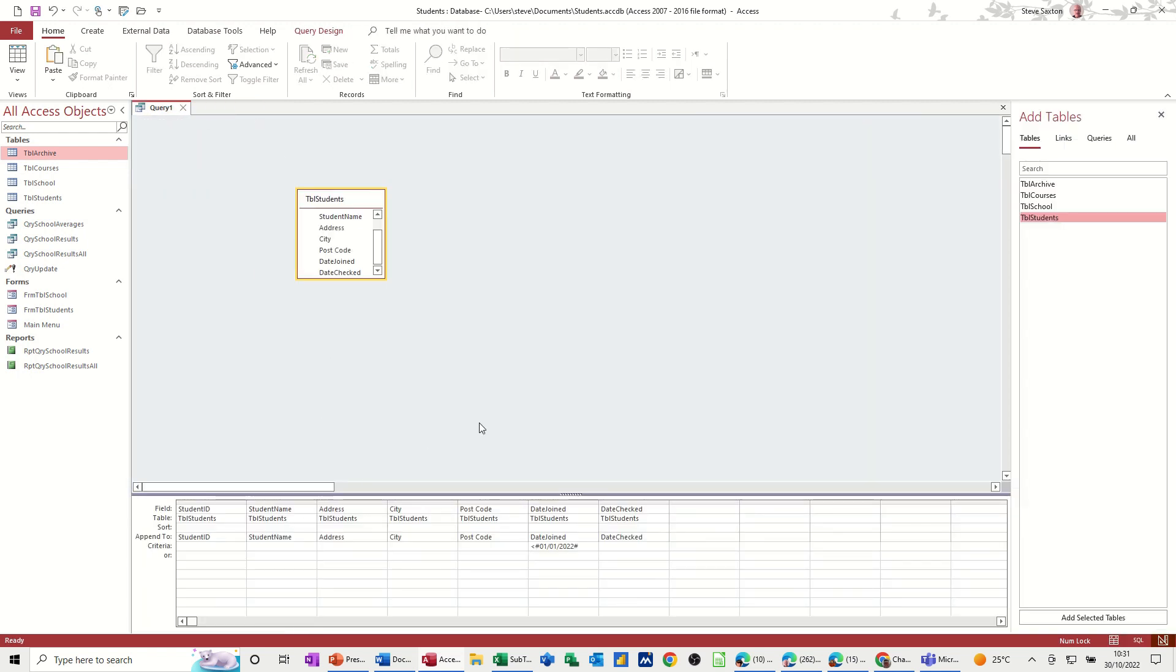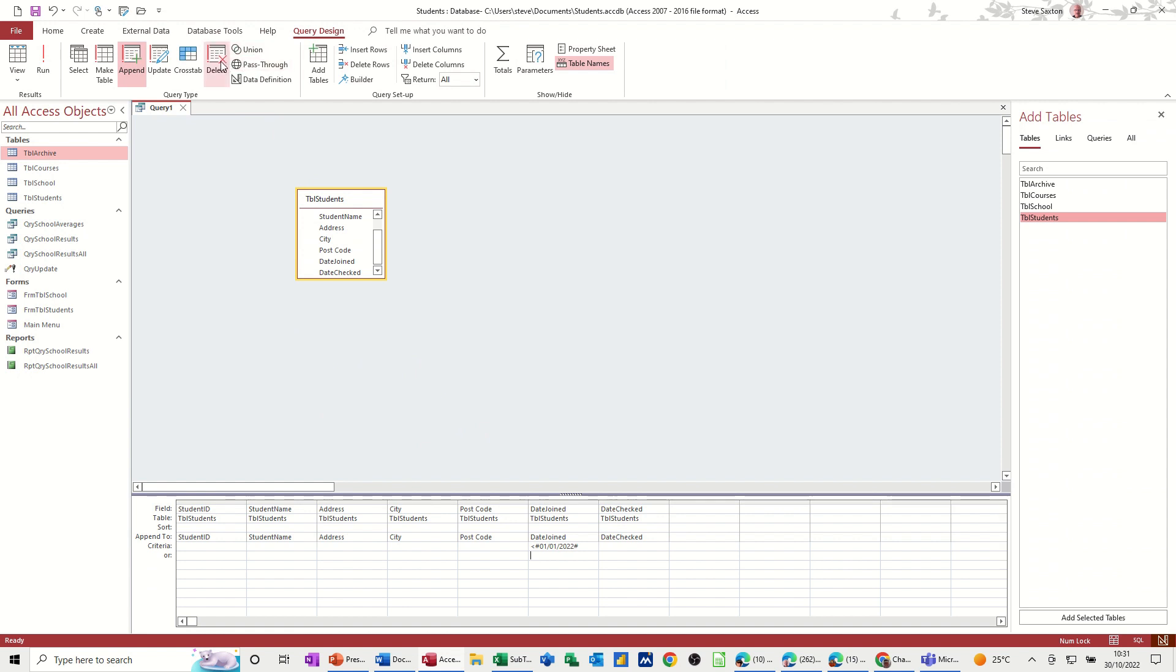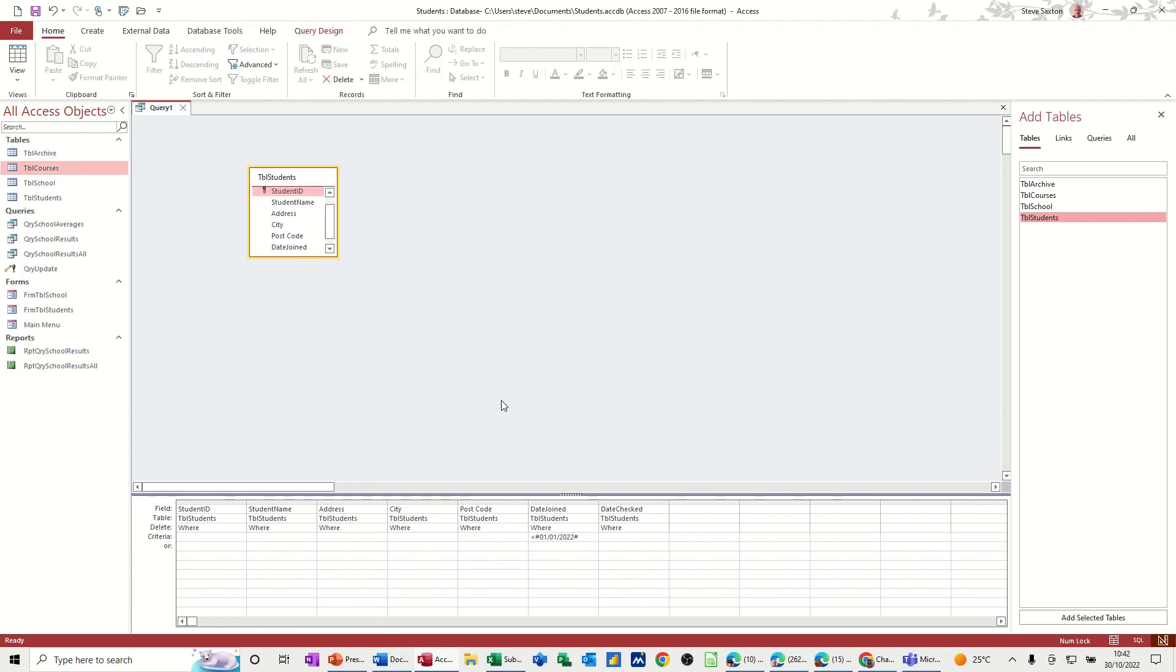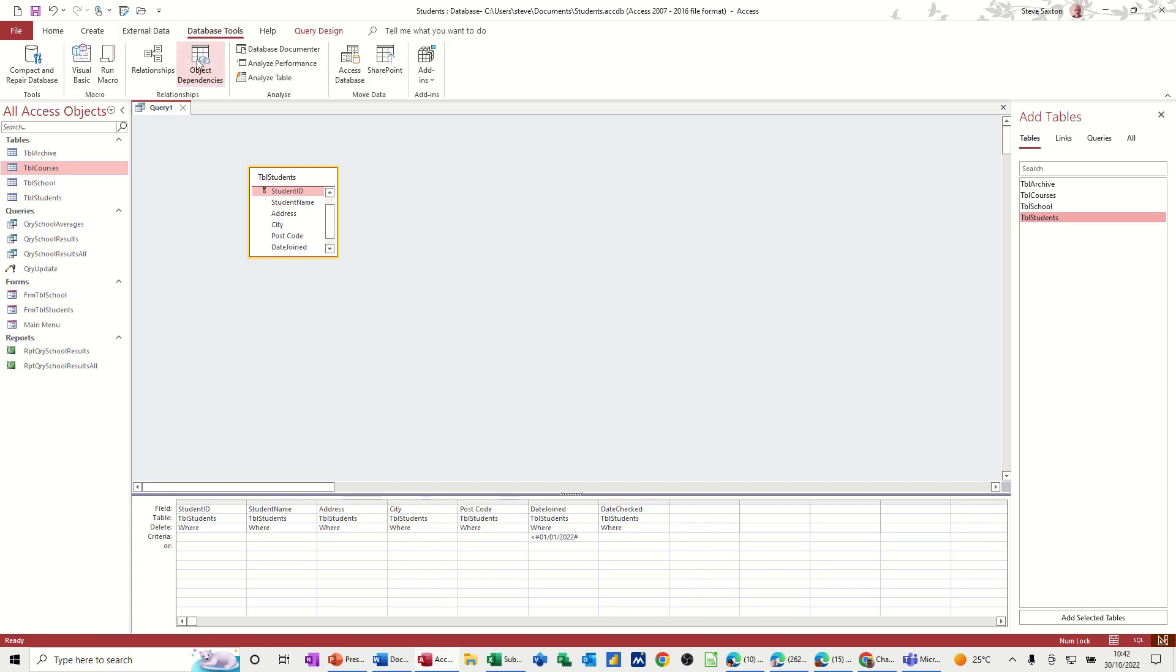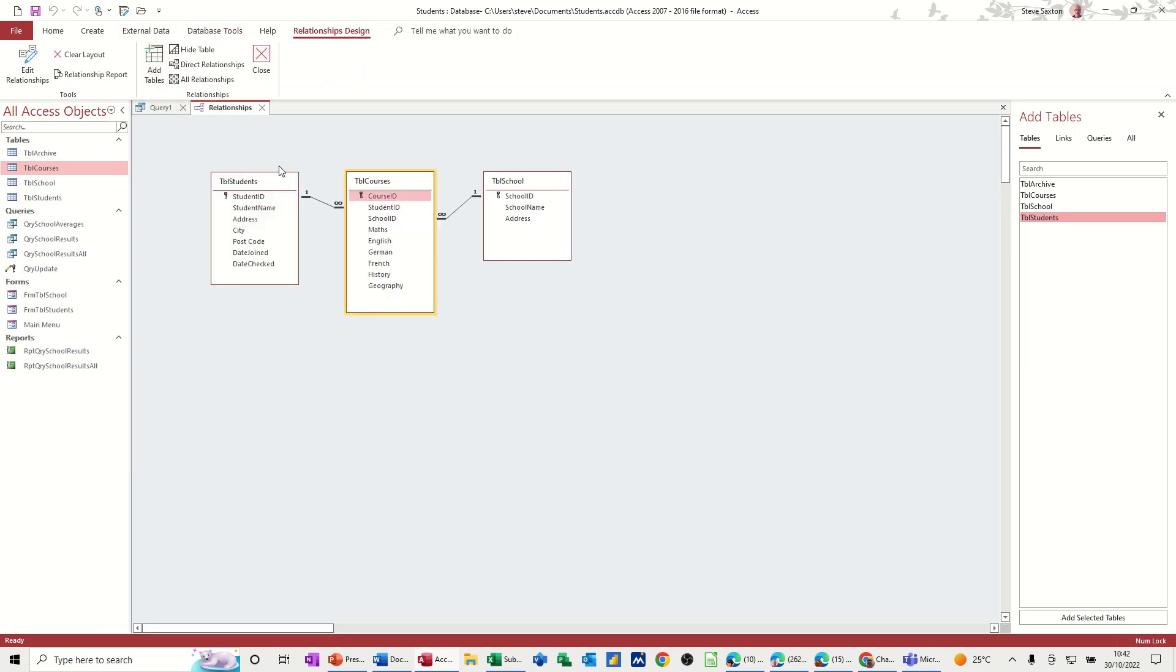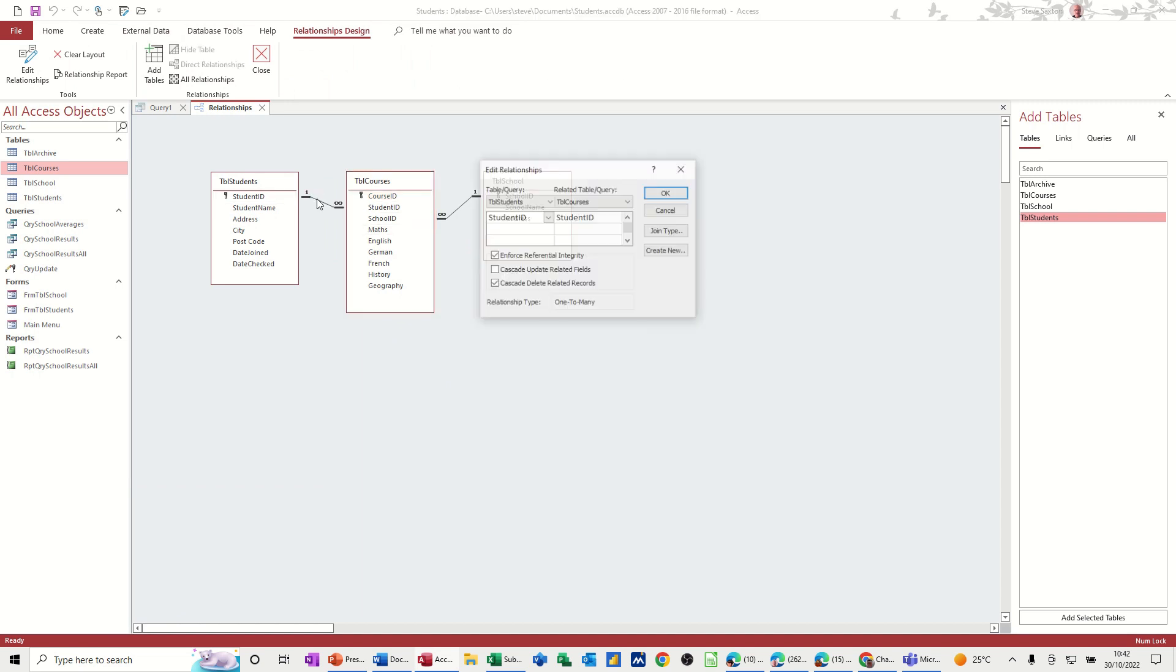So now what I want to do is delete from the students table those two records. So if I go back to query design and click on delete, what I must do before I run this is check, if I go into database tools, relationships, that these links allow cascading deletes. If I just double click on that line.